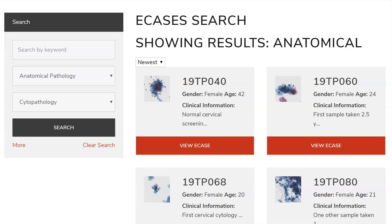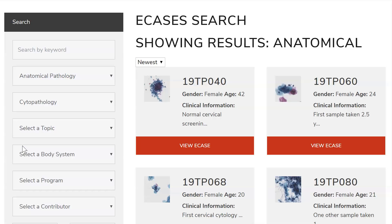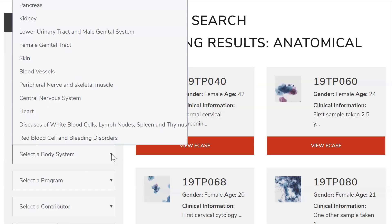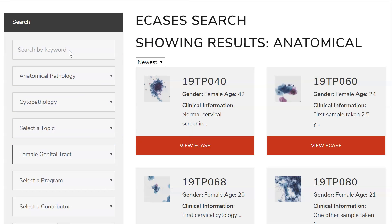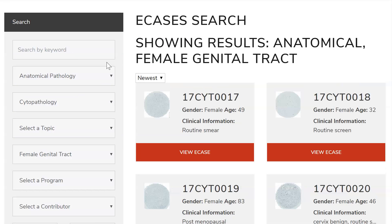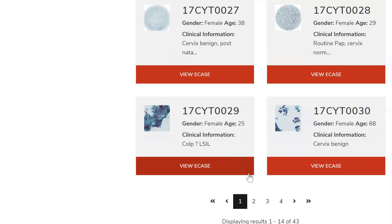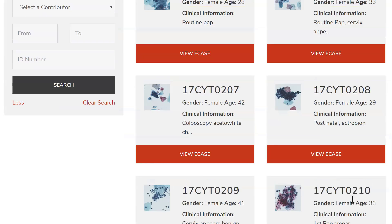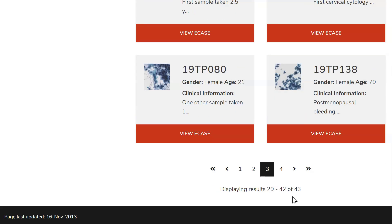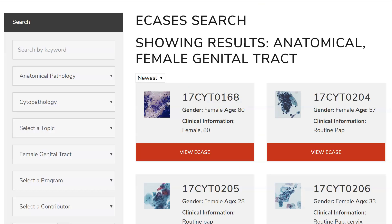And soon coming, there will be SP for sure path. To narrow the search for gynae cytology, click More and then select the body system Female Genital Tract. Now you can see these are all liquid-based cytology cases. Currently there are 43 gynae cytology cases with many more to come.